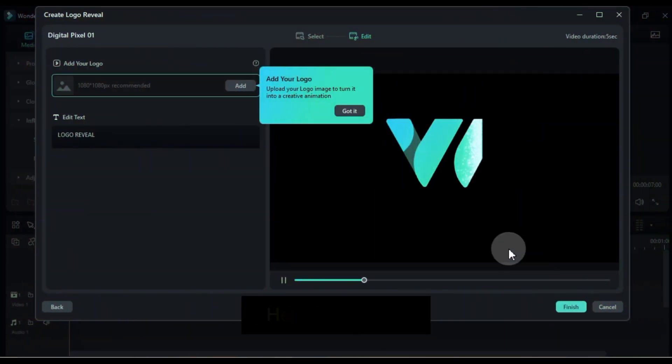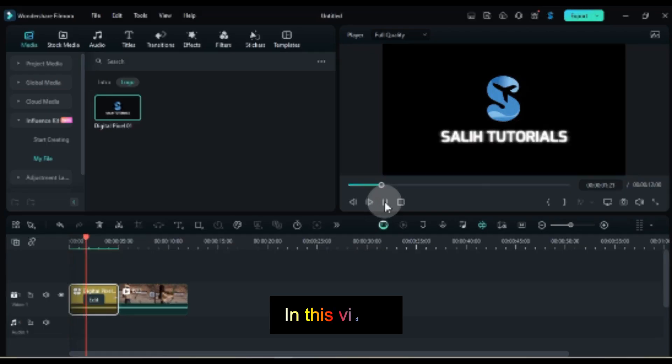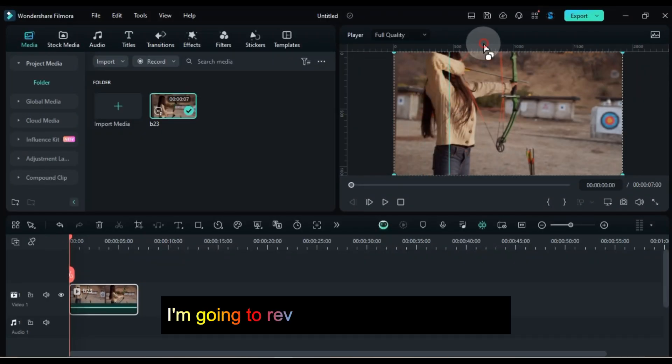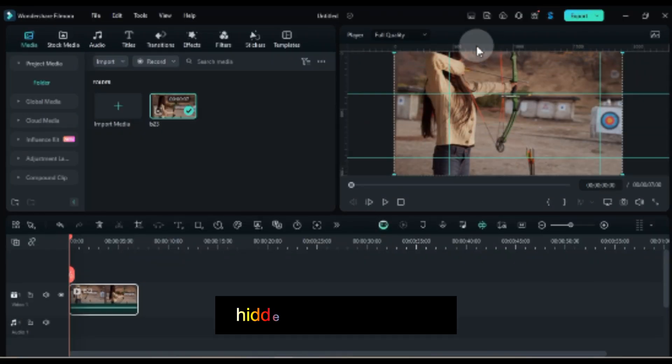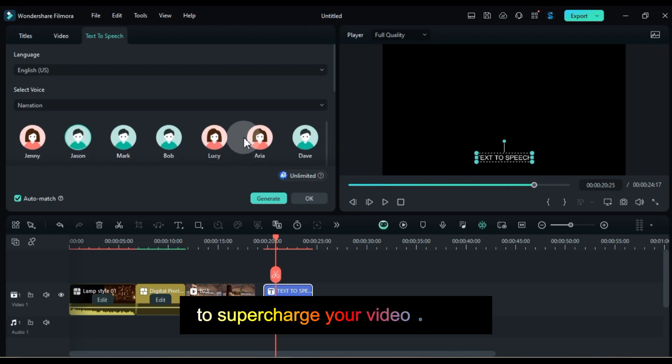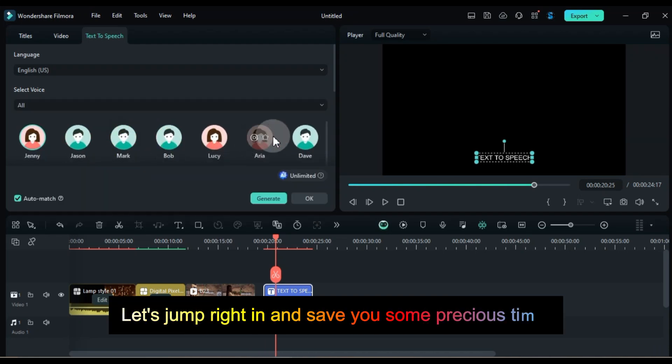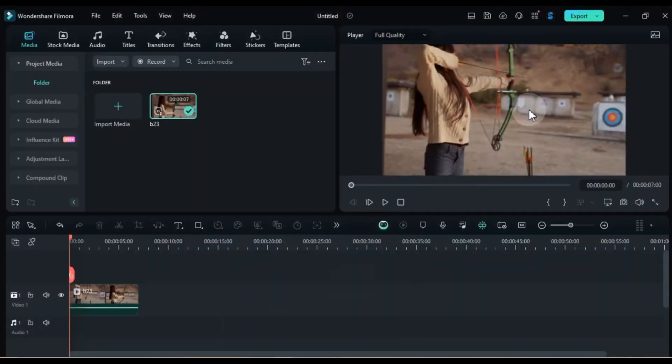Hello dear viewers, welcome to Solly Tutorials. In this video, I'm going to reveal 20 advanced features, tips, tricks, and secrets hidden within Filmora 13 to supercharge your video editing. Let's jump right in and save you some precious time.